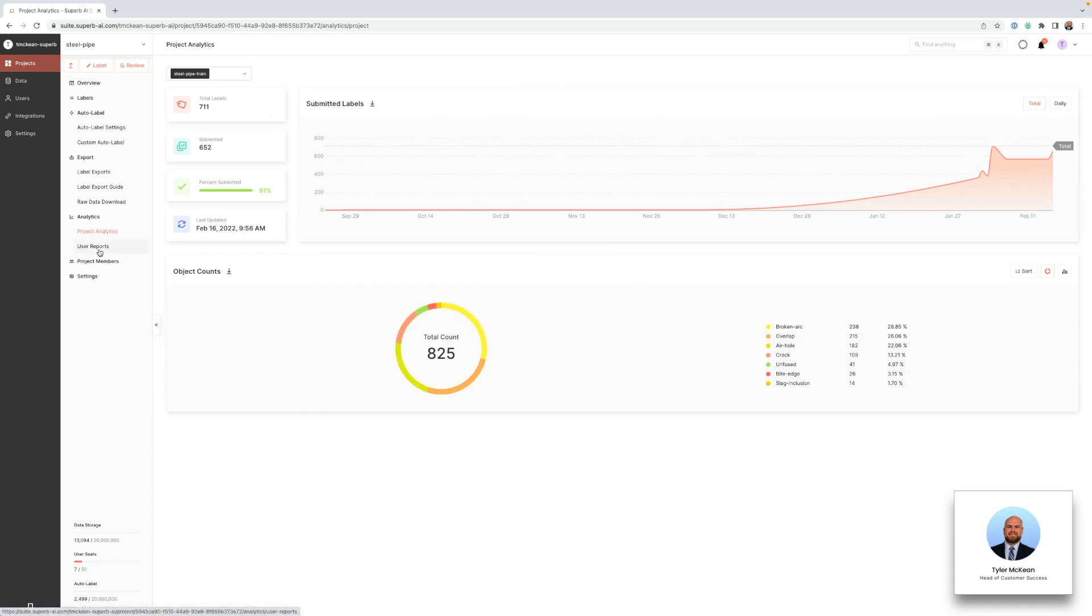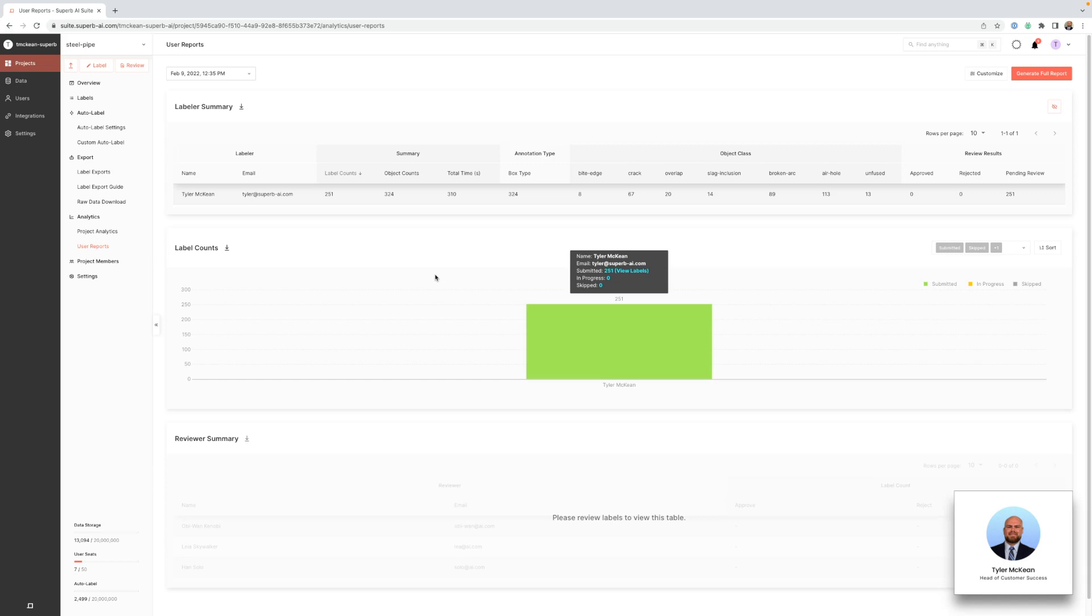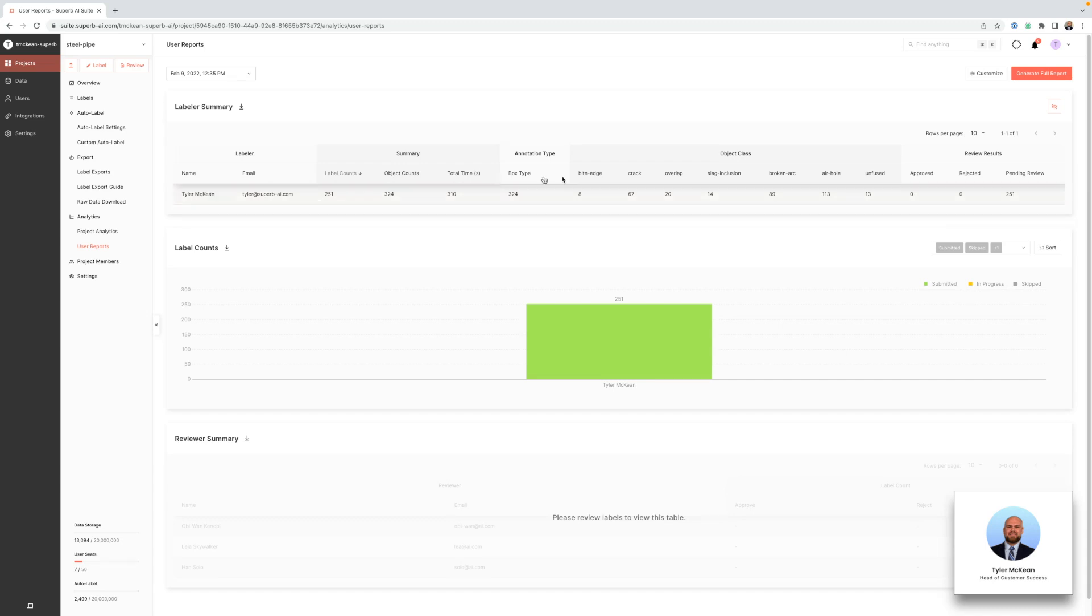You also have access to what we call user reports which will essentially be your team analytics. Here you'll be able to monitor your team's efficiency by tracking metrics such as total number of labels submitted by a labeler, total number of objects submitted by that labeler, and categories within those images. Total amount of time spent in the annotation app is also included here.